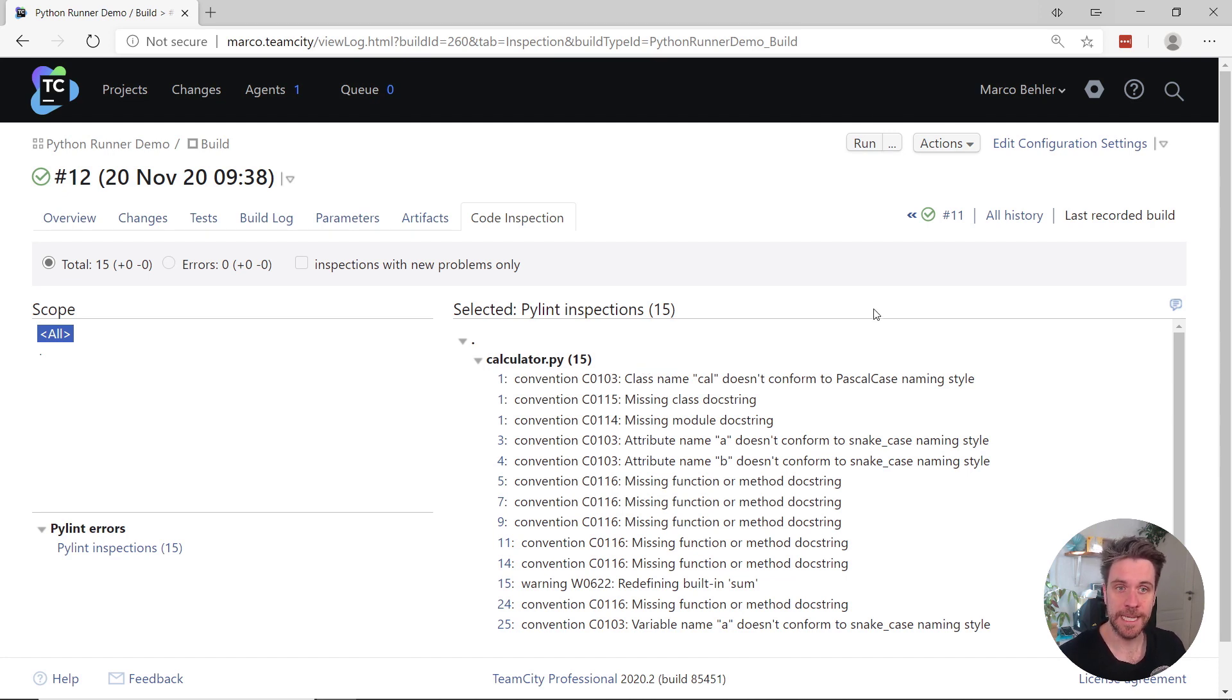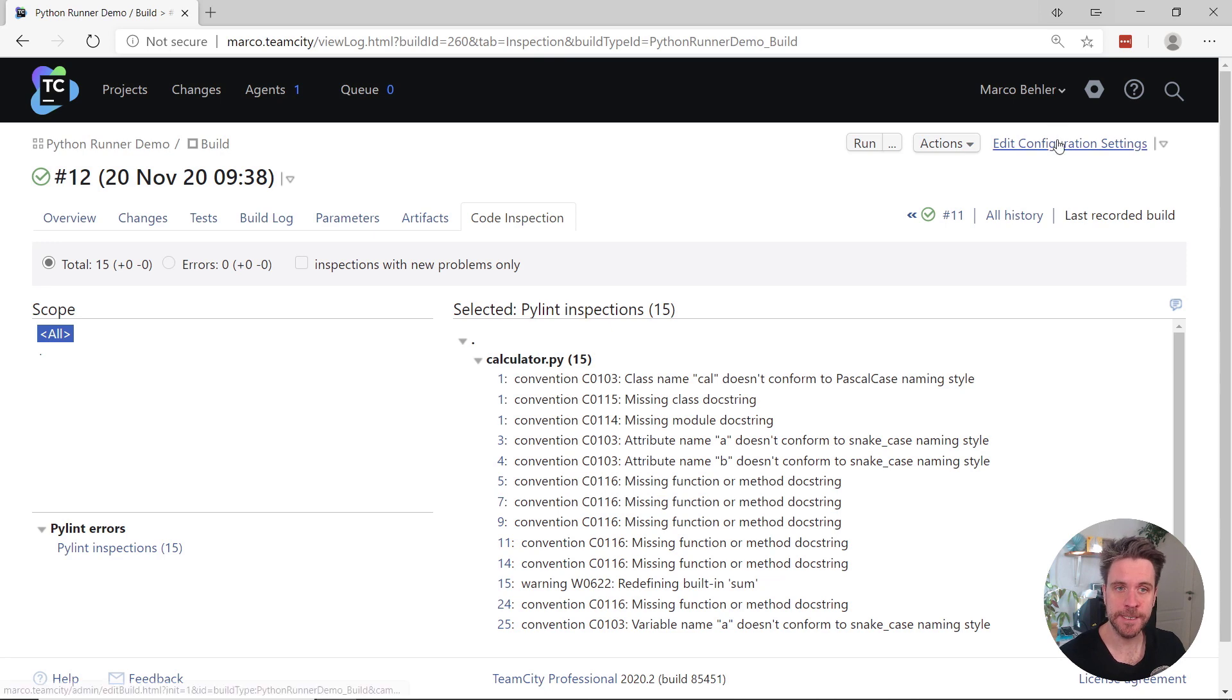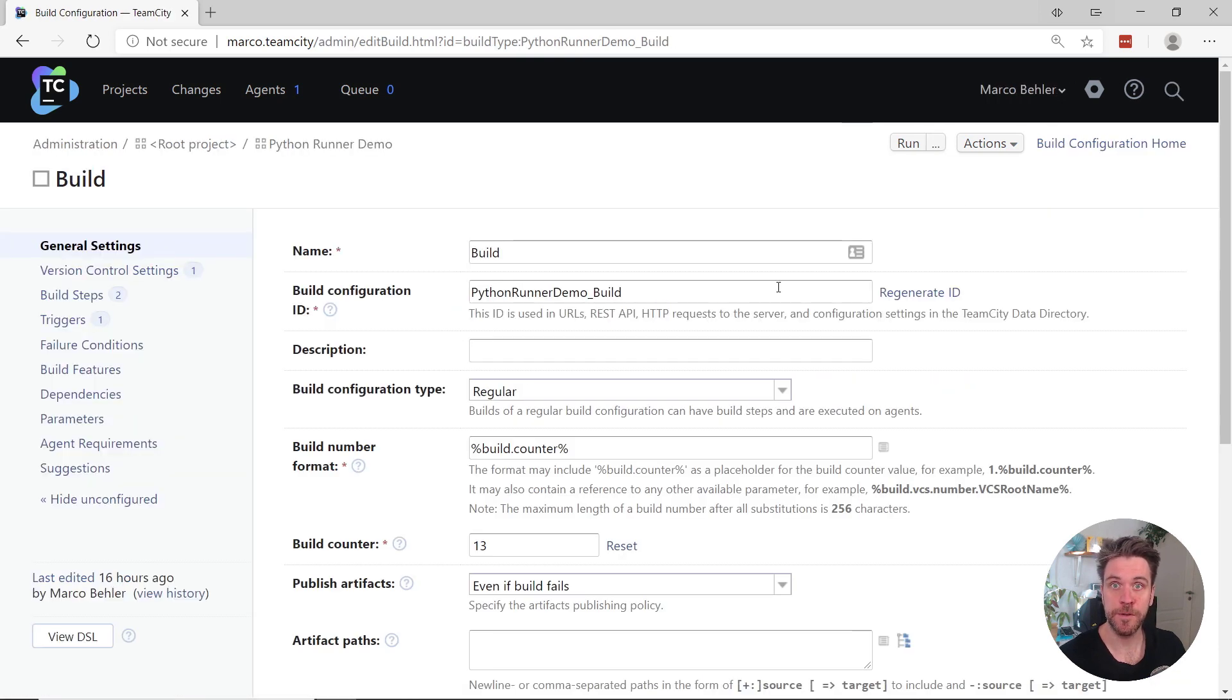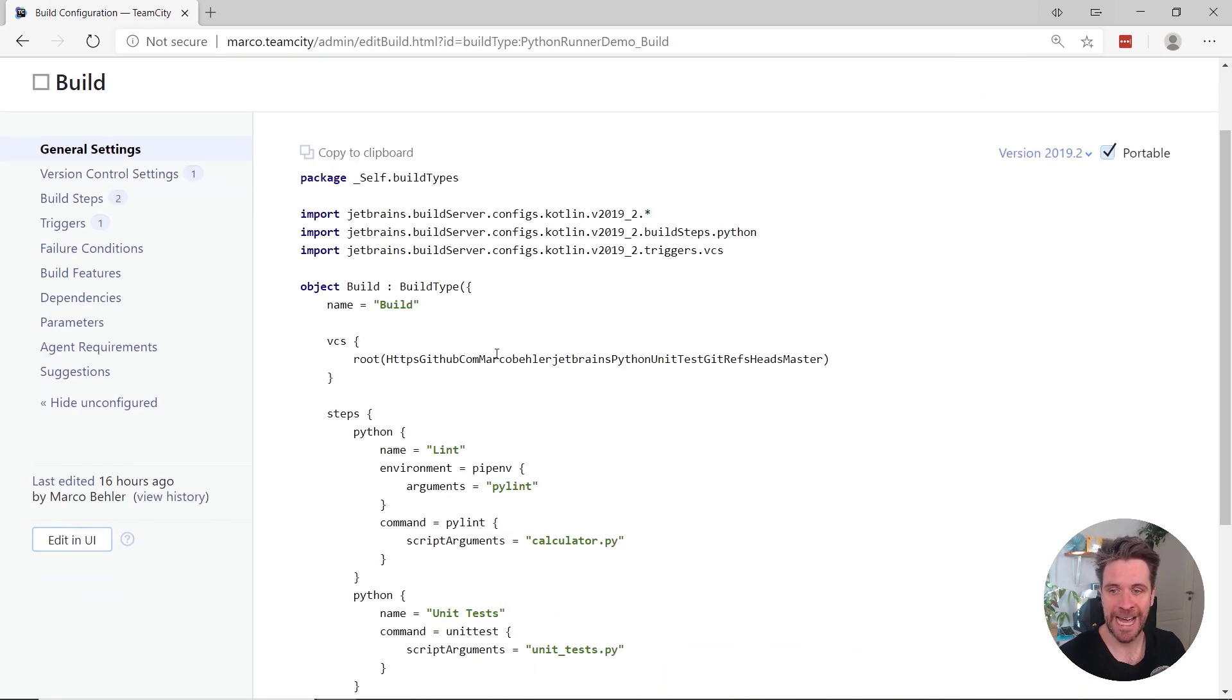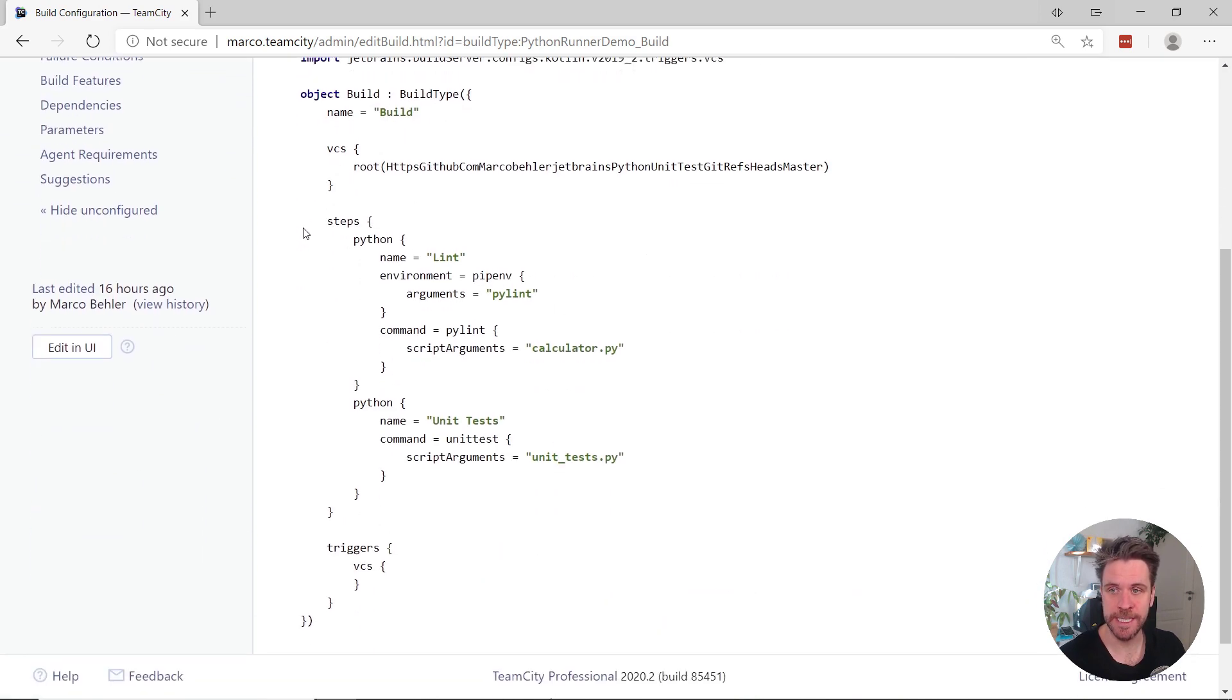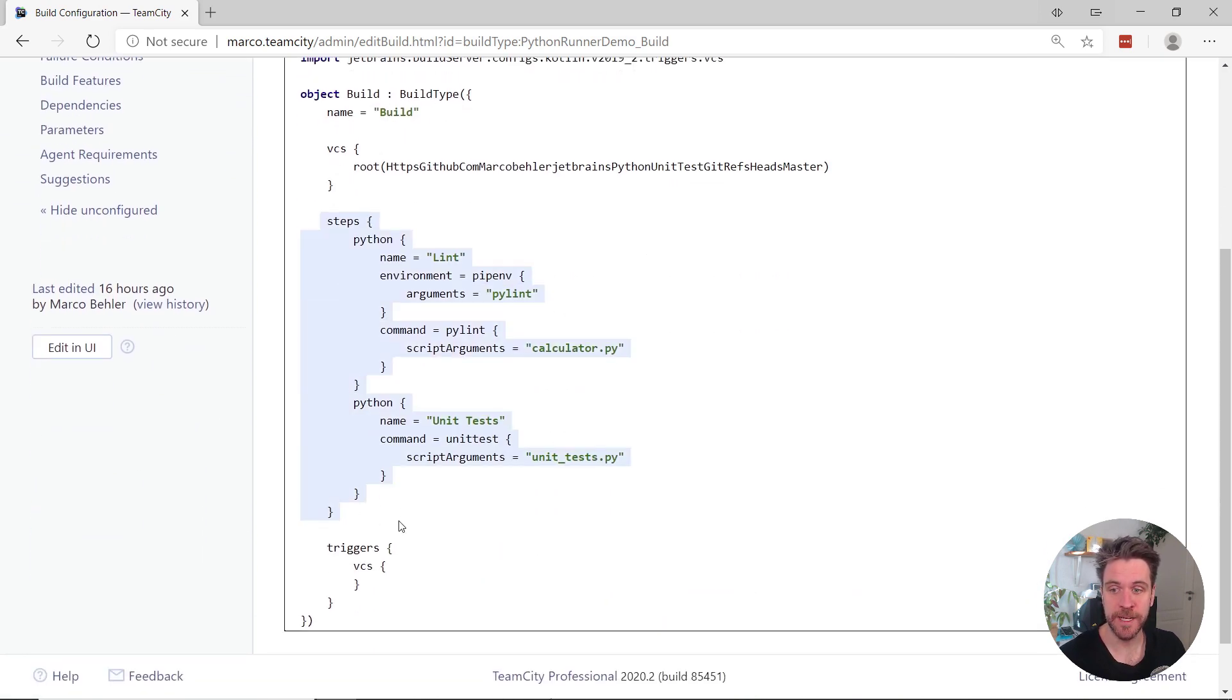And last but not least, the configurations I just showed you, you cannot just do them in the TeamCity UI, but you can also use our Kotlin DSL to configure these Python steps.